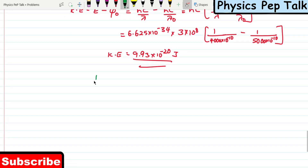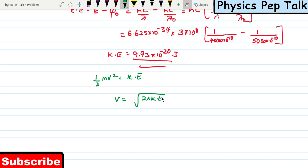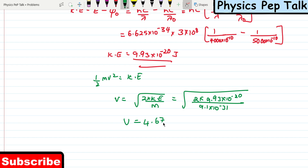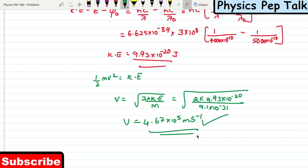Kinetic energy equals half mv². So V equals root of (2 × KE / m) = root of (2 × 9.93 × 10⁻²⁰ divided by 9.1 × 10⁻³¹). On substituting all these values, the value of V is found to be 4.67 × 10⁵ meters per second. This is the velocity with which the electron is emitted. This is the required solution for this problem.